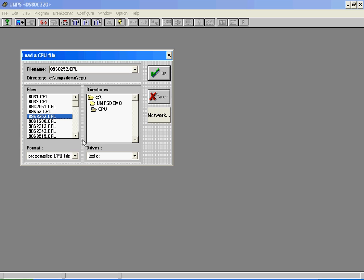Here we are using 89S52 microcontroller. So, I am going to select ds80c320.cpl.